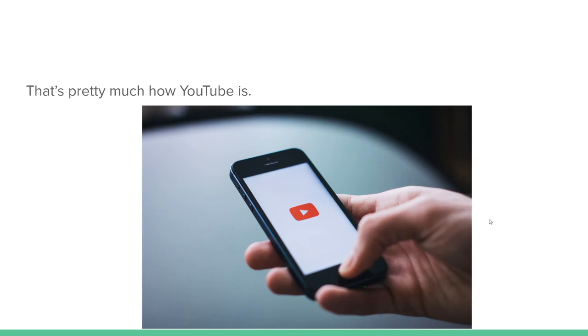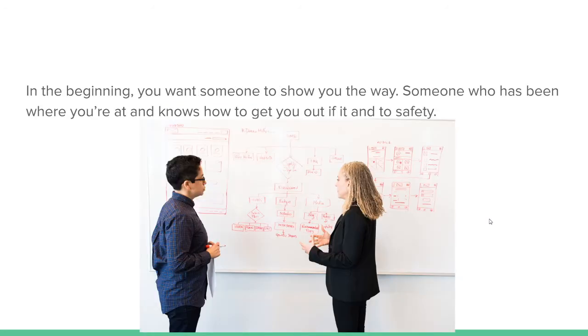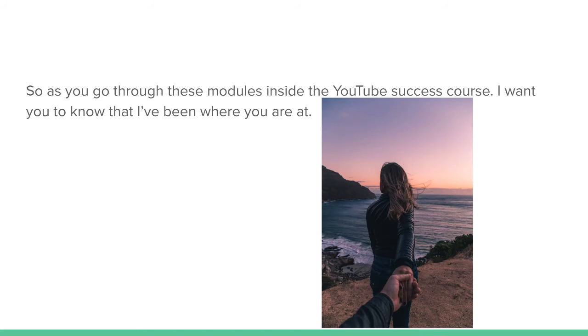That's pretty much how YouTube is. In the beginning, you want someone to show you the way, someone to be where you're at and knows how to get you out of it and to safety. So as you go through these modules of the YouTube success course, I want you to know that I've been where you're at.